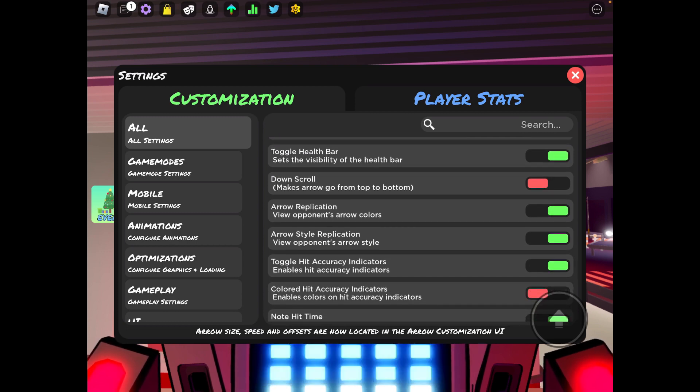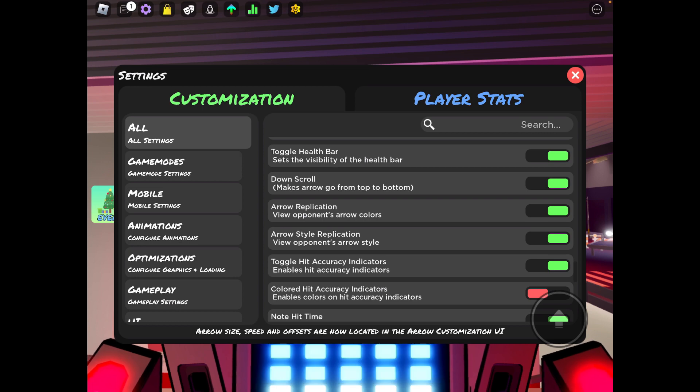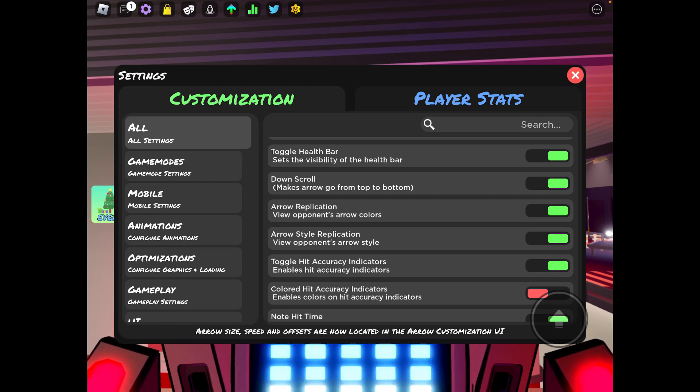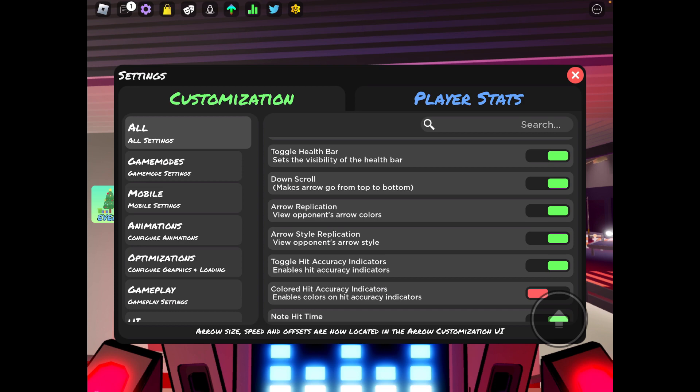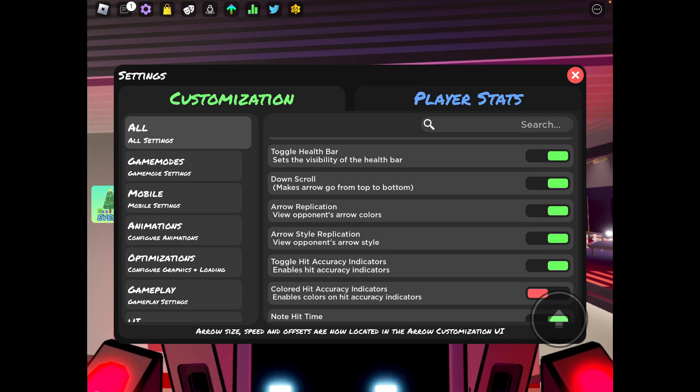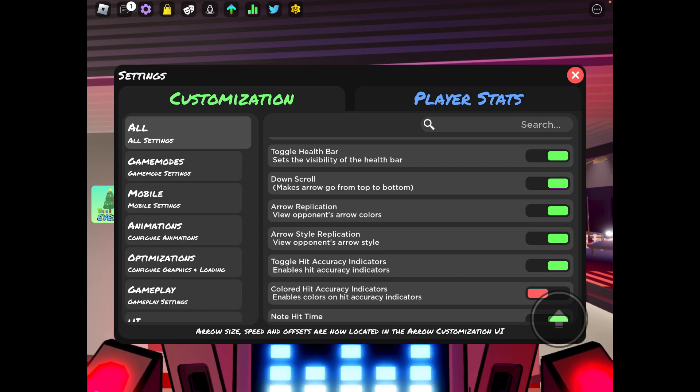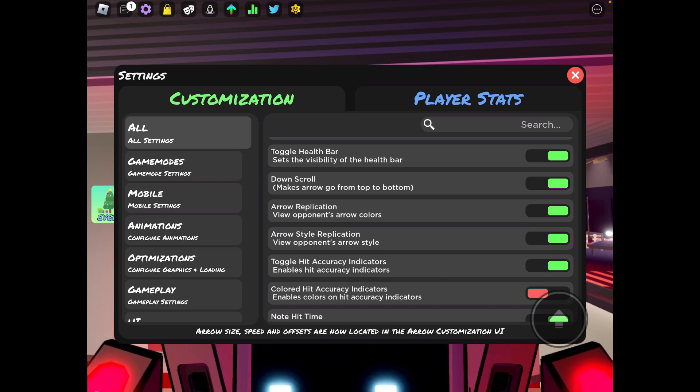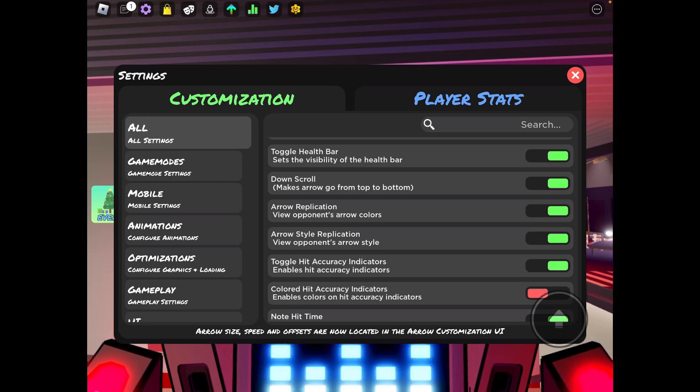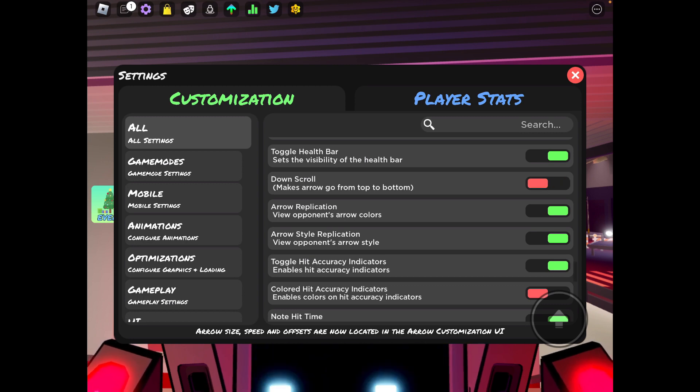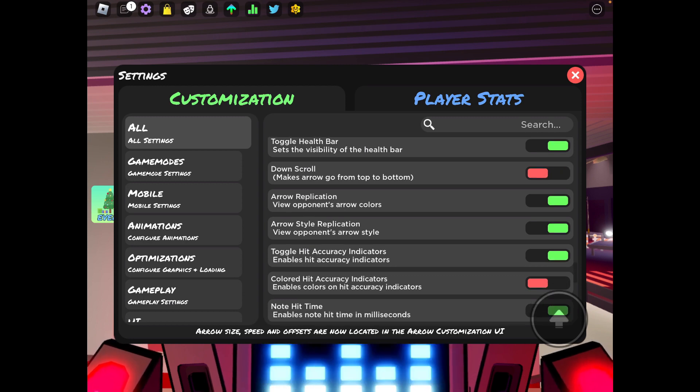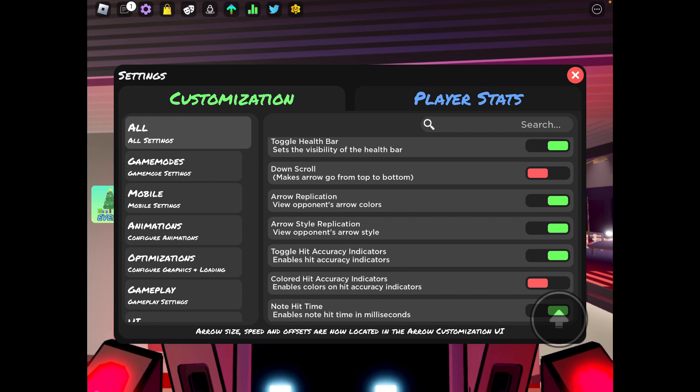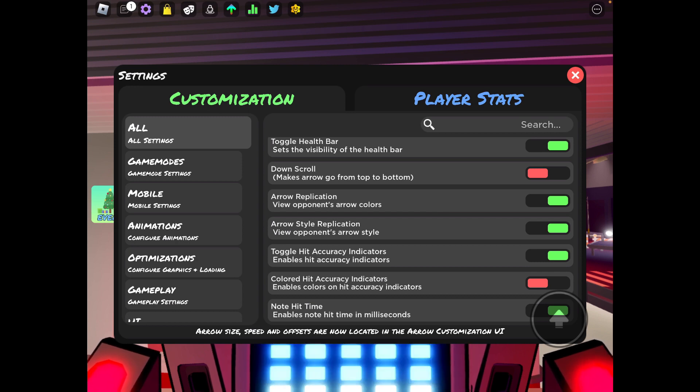Down scroll, this is if you're a down scroll player you can turn this on, but I'm not a down scroll player. I've been playing for almost two years and I learned on up scroll. So just from me playing FNF that was like pretty much my first main rhythm game. I learned with up scroll. Have down scroll on if you're a down scroll player, but if you're an up scroll player have it off.